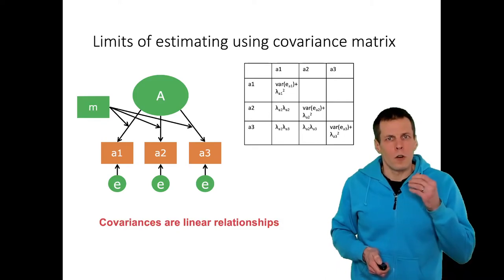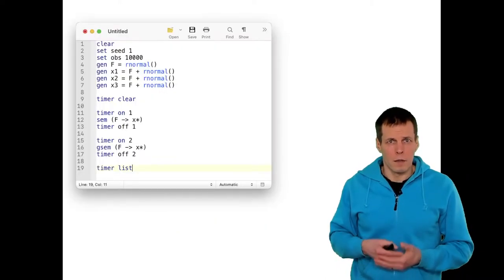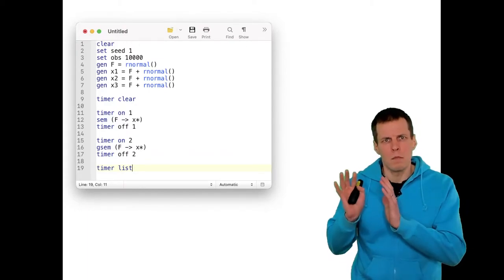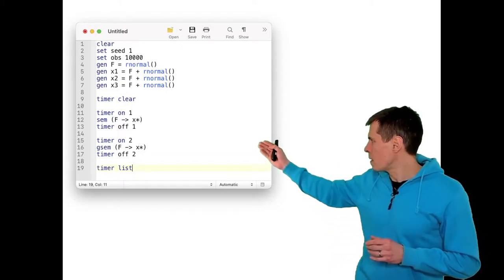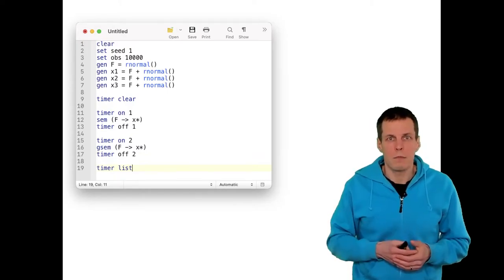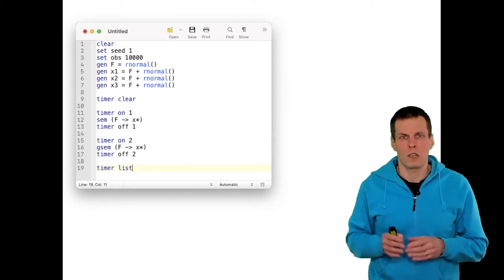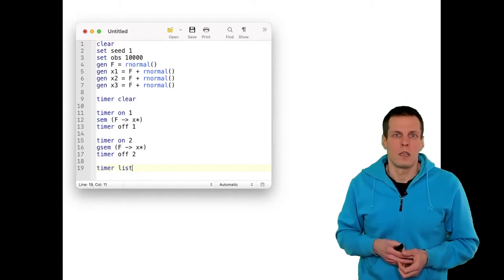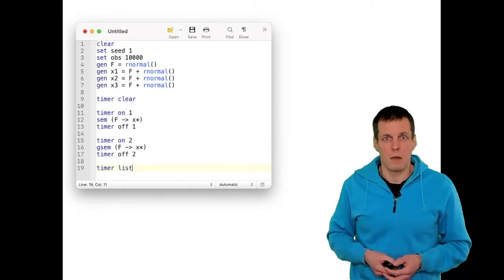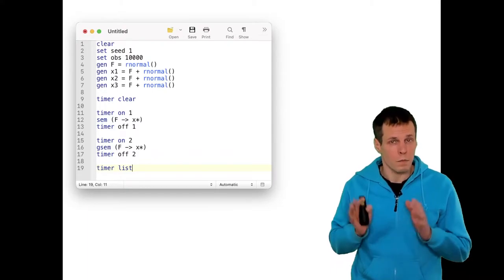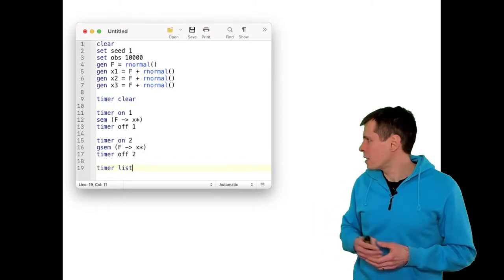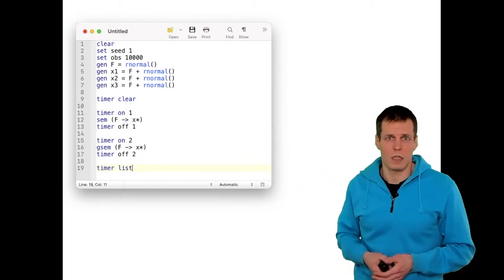Let's take another example of how numerical integration works and how it affects results. I'm estimating the same model using Stata's SEM and then Stata's GSEM — generalized structural equation modeling. We have 10,000 observations, one factor, three indicators, and it's just-identified. The SEM is very easy to estimate, and I'm also using a timer so we can compare how long it takes to run SEM versus GSEM estimation.